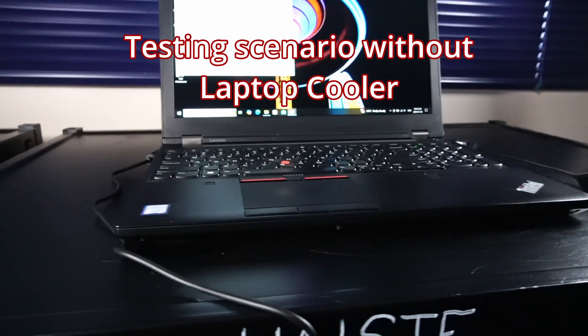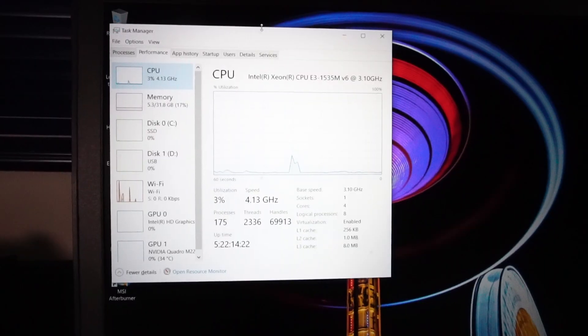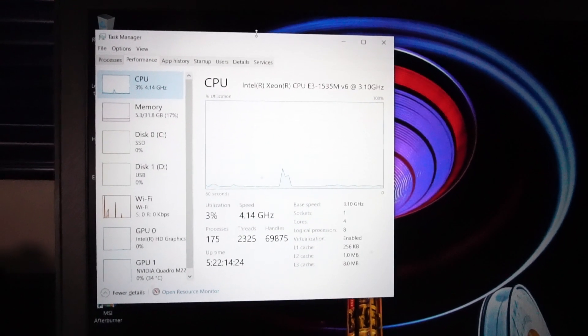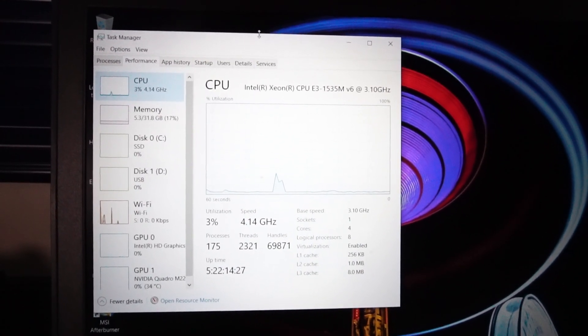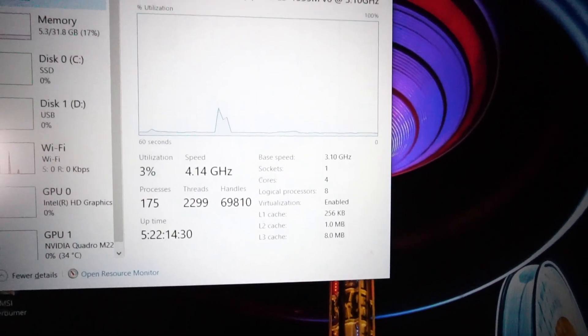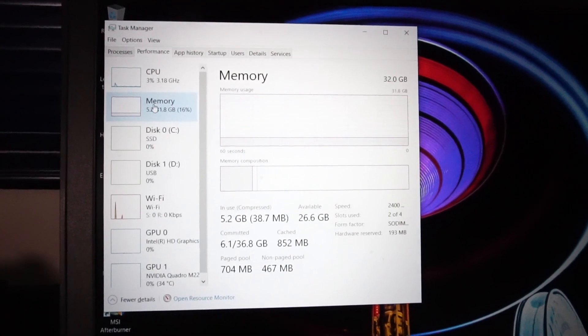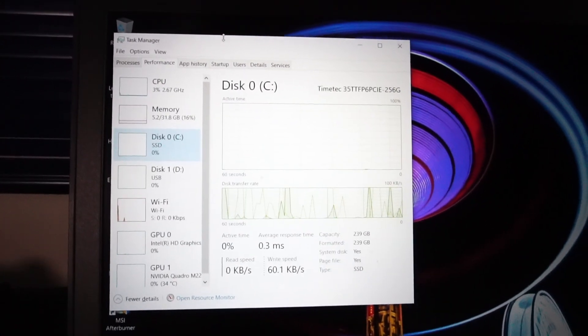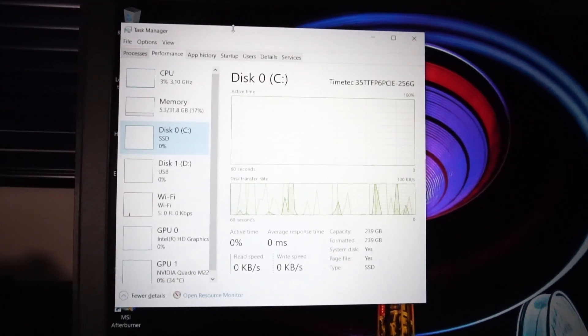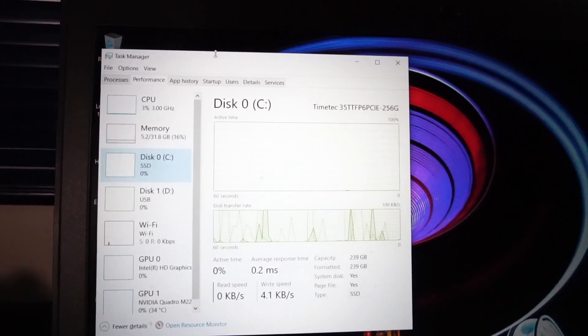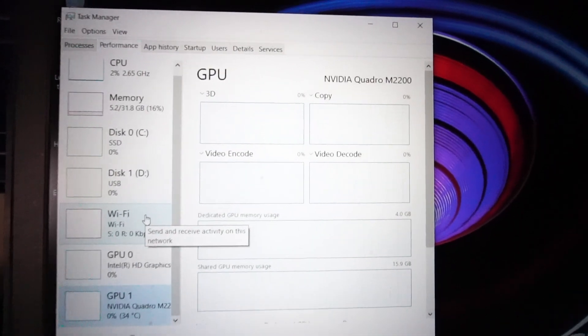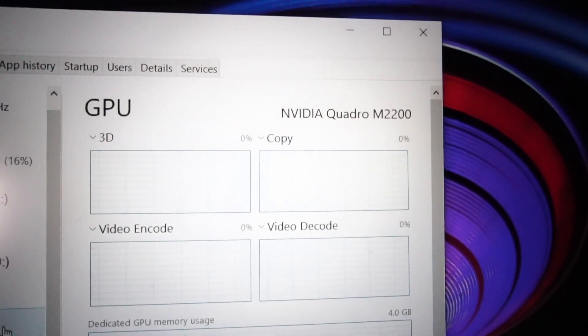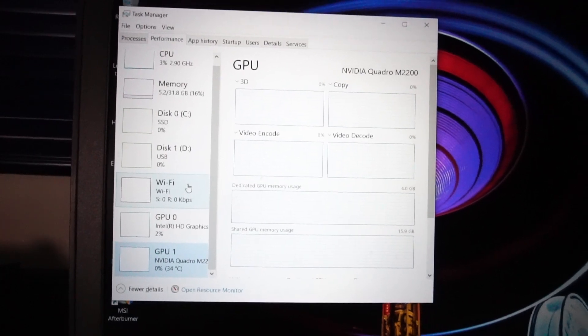So I've got the P51 laptop all set up and ready to go. Just a quick overview on specs: we have an Intel Xeon CPU E3-1535M V6 with four cores and eight threads, 32 gigabytes of DDR4 2400 megahertz ECC RAM, there's a 256 gigabyte TimeTech NVMe solid state drive at PCI 3x4 speeds, and the dedicated graphics card we're working with is a NVIDIA Quadro M2200 with 4 gigabytes of GDDR5 memory.